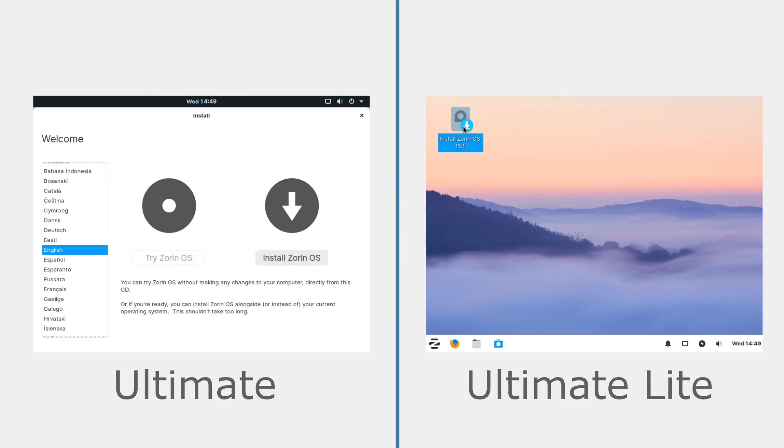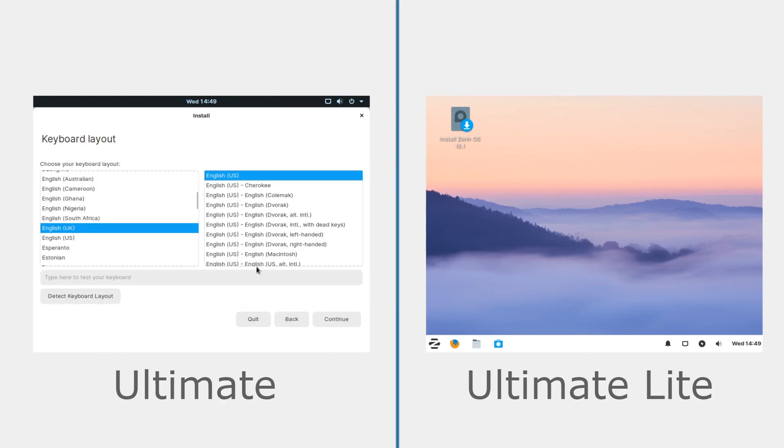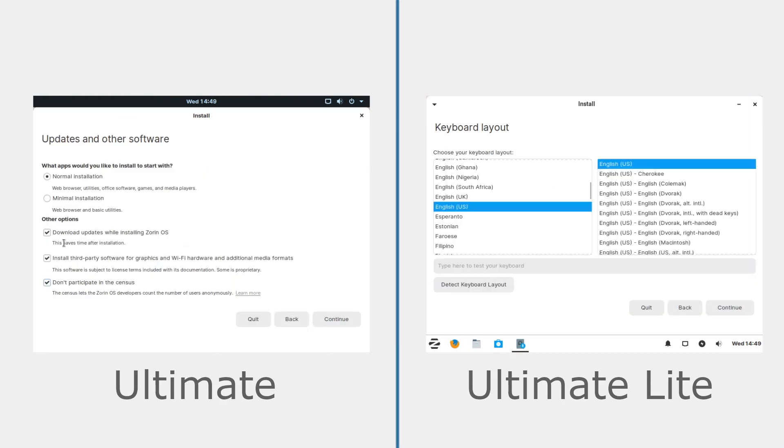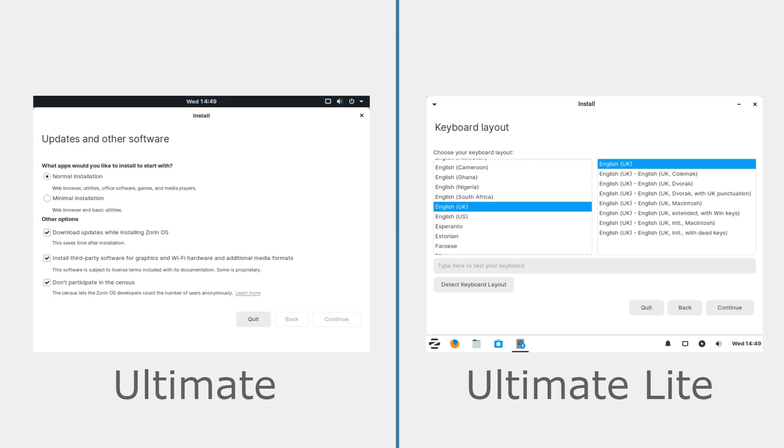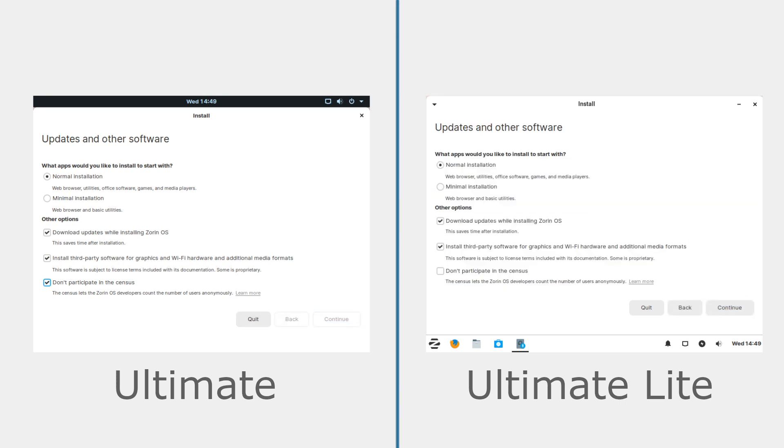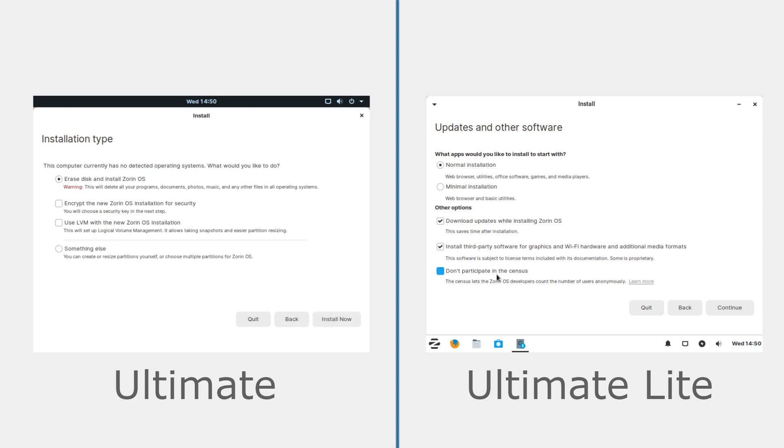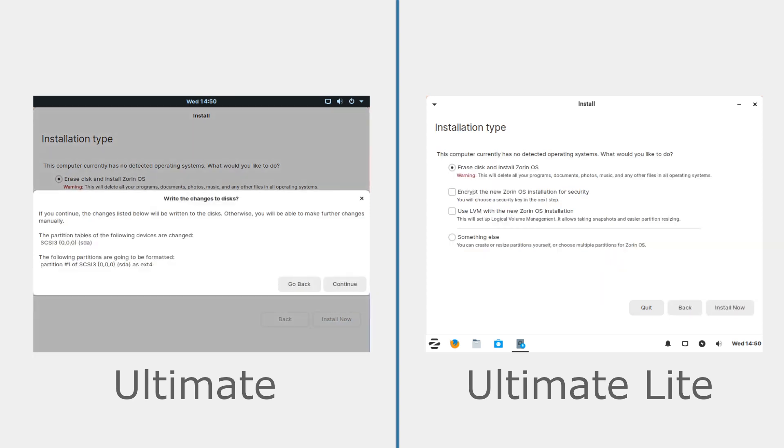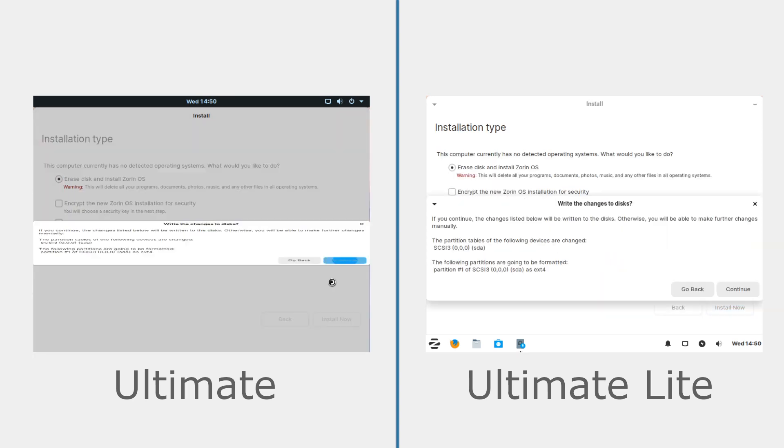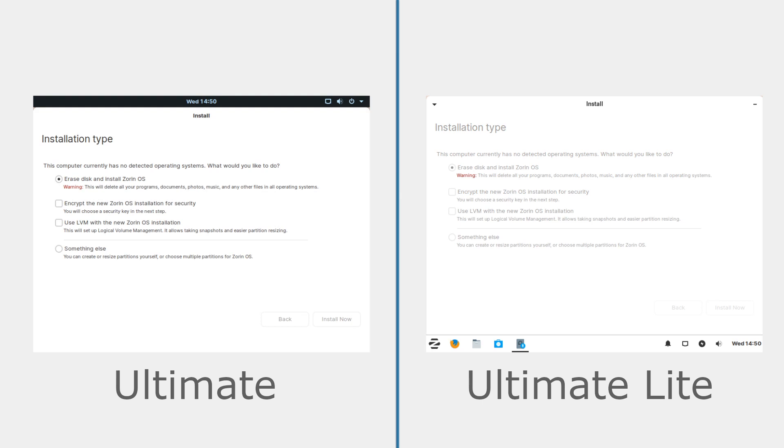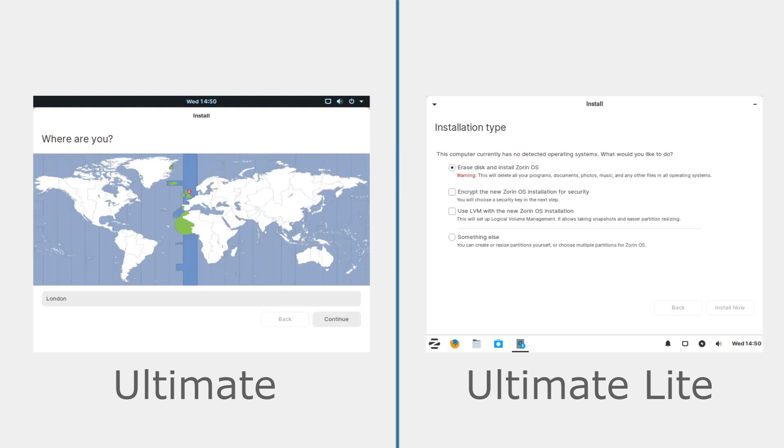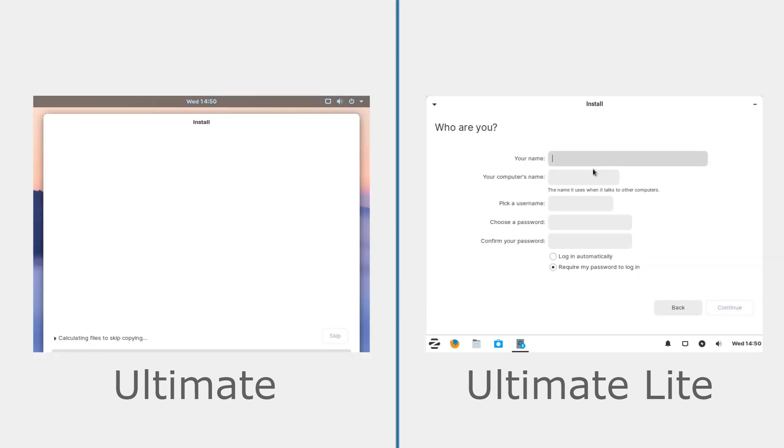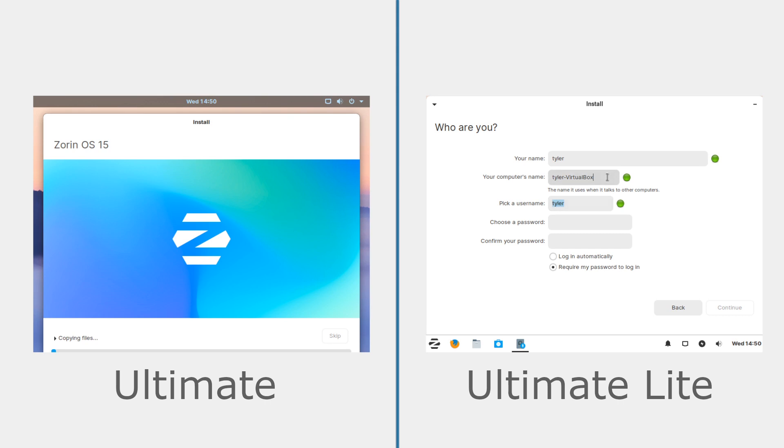Installing Zorin OS Ultimate was straightforward and anyone should be able to follow the steps without too much difficulty. You'll be able to choose whether you want to have a minimal or normal installation as well as whether you'd like to download updates or software for some of your hardware. There's also a checkbox on whether you would like to participate in their census program. After setting your region and user accounts, installation took roughly 20 minutes.